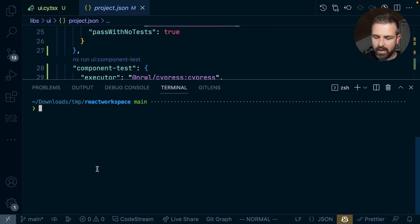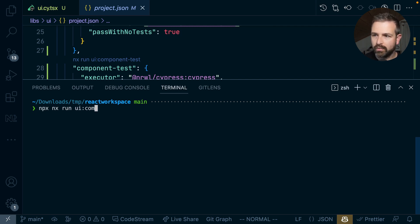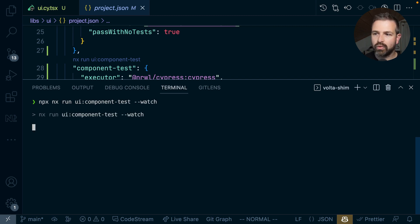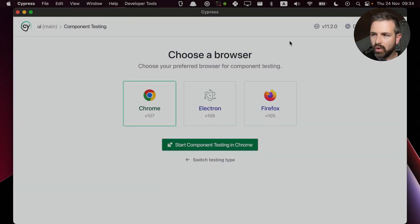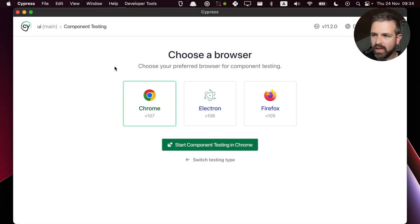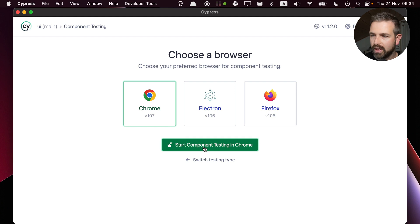But we can also run this command manually and do something like run NX run UI component test dash dash watch which would run the Cypress watch mode. So in watch mode this then opens up the Cypress UI. I can actually choose a browser I want to run my component tests in.